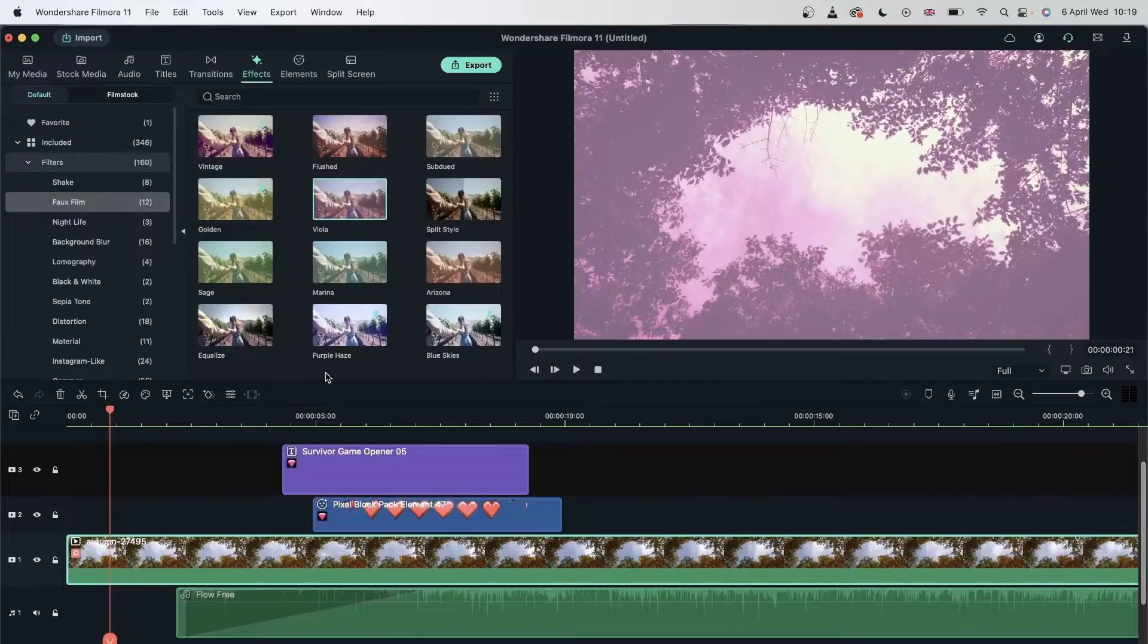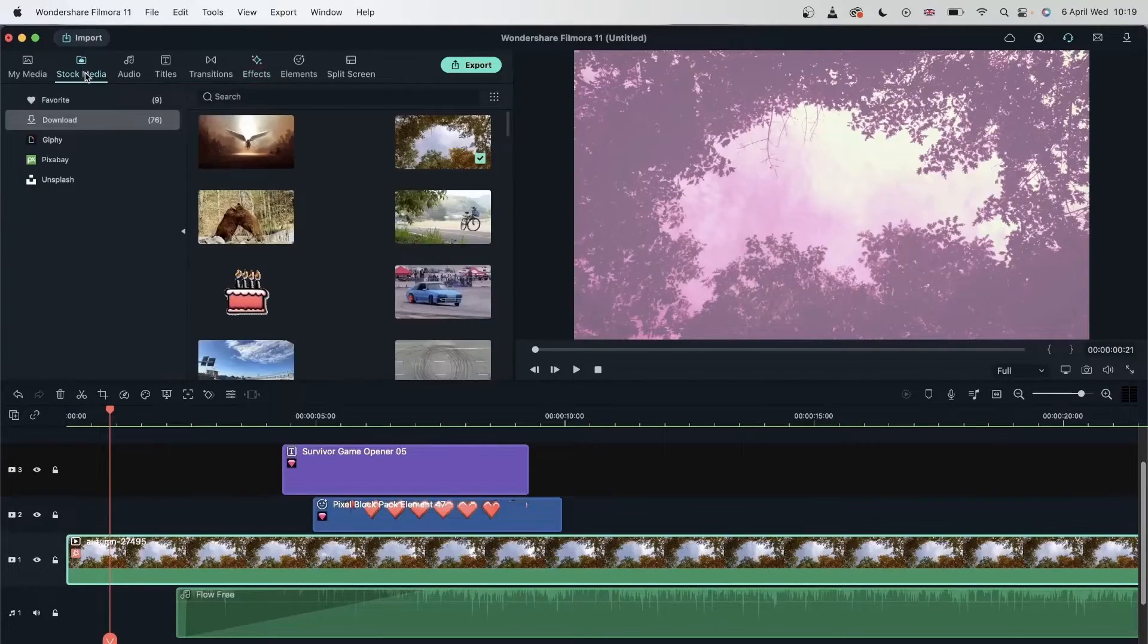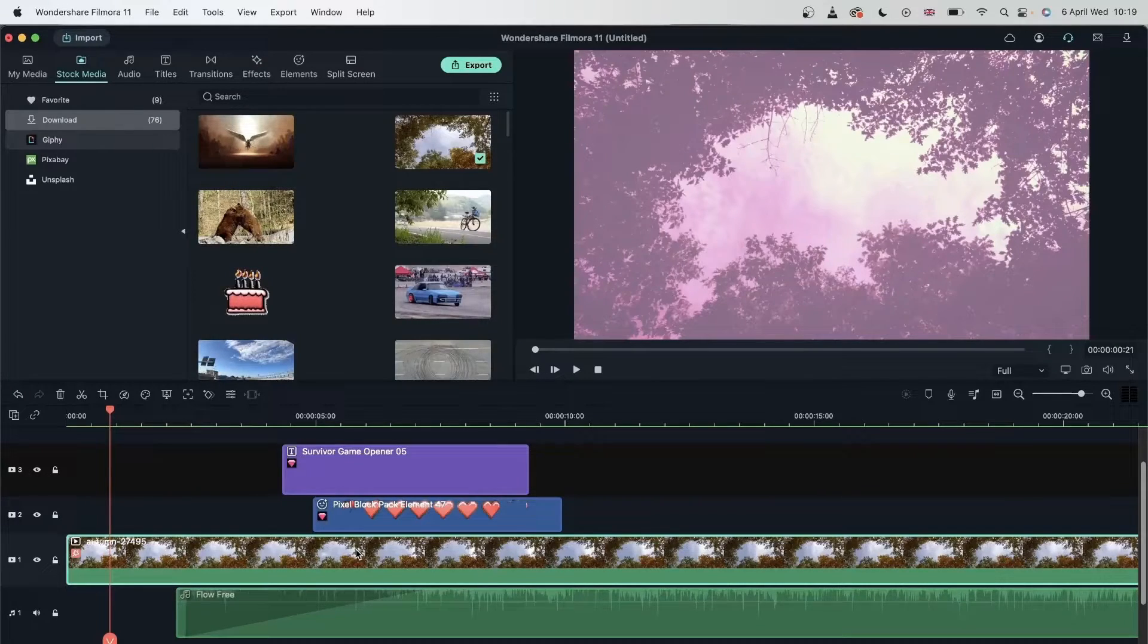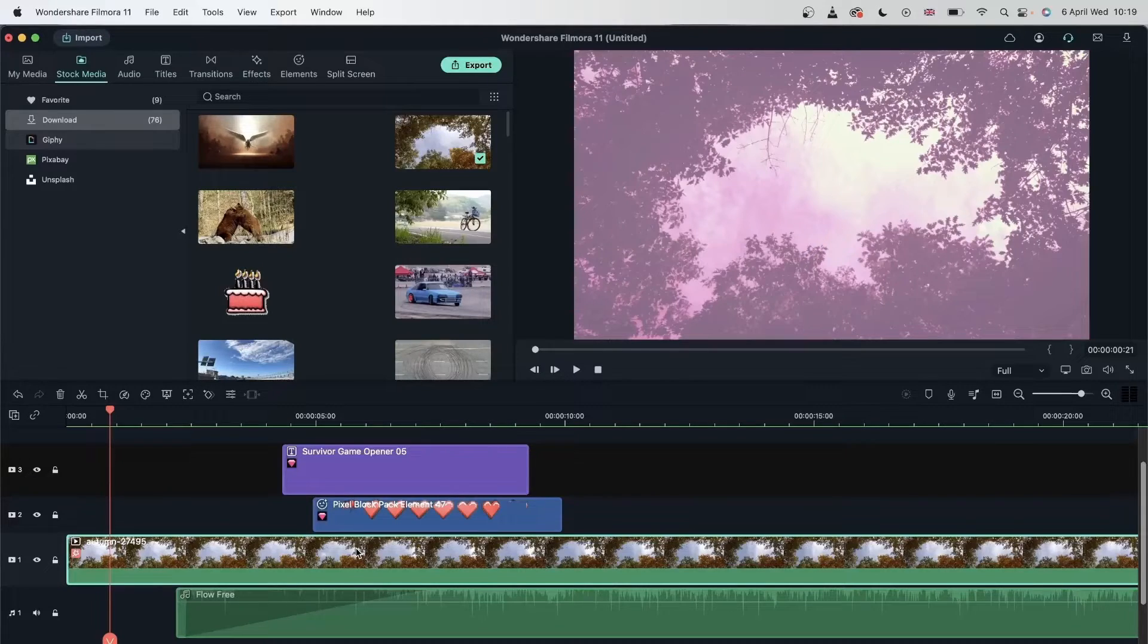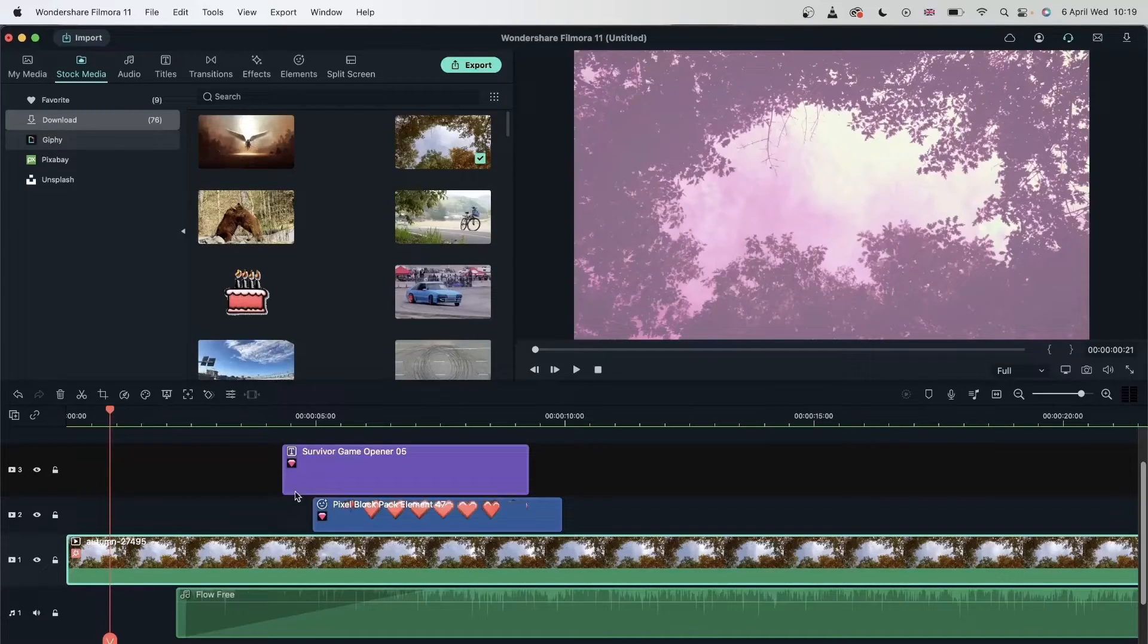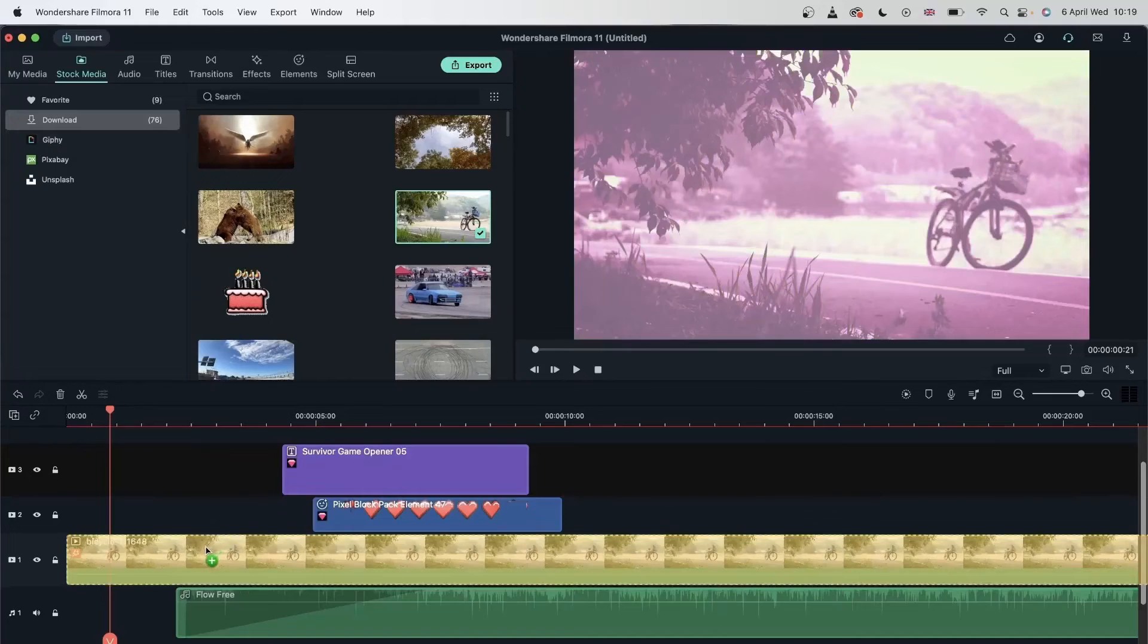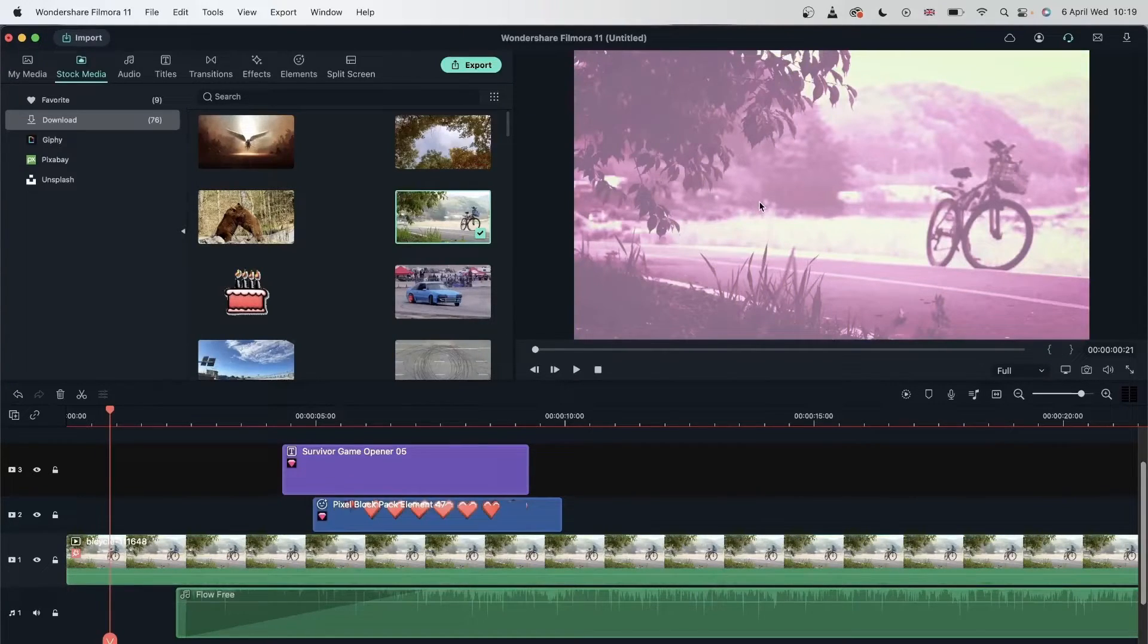I can easily replace the media and keep the effects as they are. Again, hold down Command and Option at the same time if you are on Mac. But if you are on Windows, hold down Control Alt and Shift at the same time. Select your old video, hold down the keys and drag the new video right on top. Let go. And my new video has all those effects.